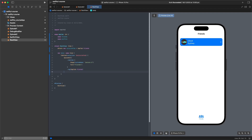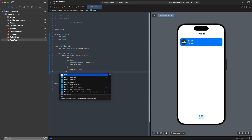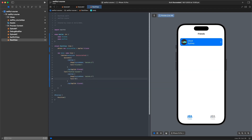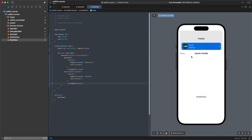To show multiple tabs, we add a dummy Profile view with a Text saying 'Profile Screen', give it a tab item with system image 'person' and text 'Profile', and a tag of AppTab.profile. Now we can switch between tabs, the selected item updates, and our navigation still works.